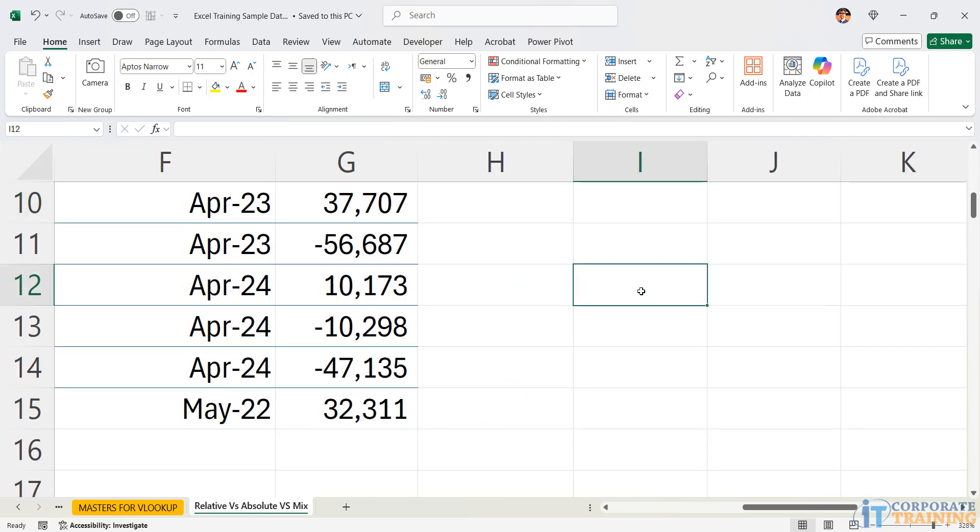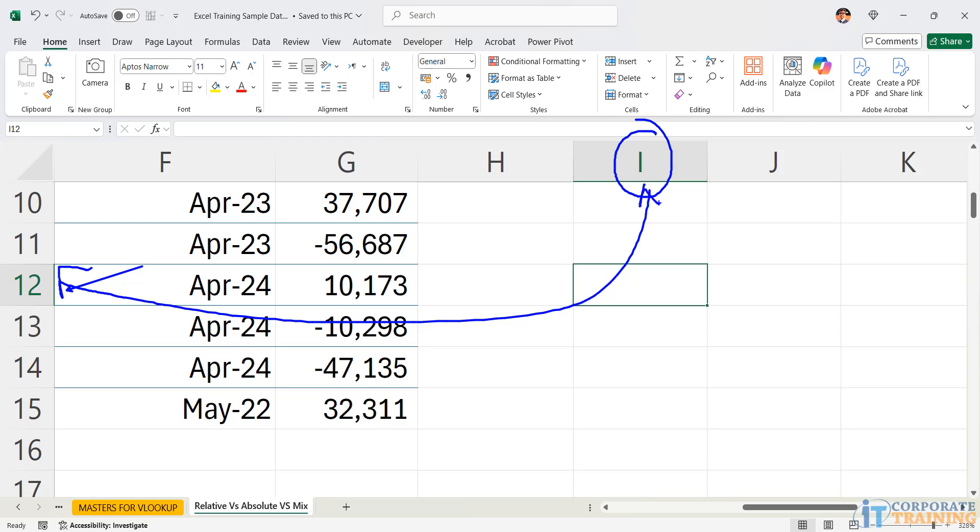For example, I becomes the column name, 12 is the row number. The intersection point of I and 12 is the cell address. You can also see the cell address in the name box. The name box is situated in the top left corner.